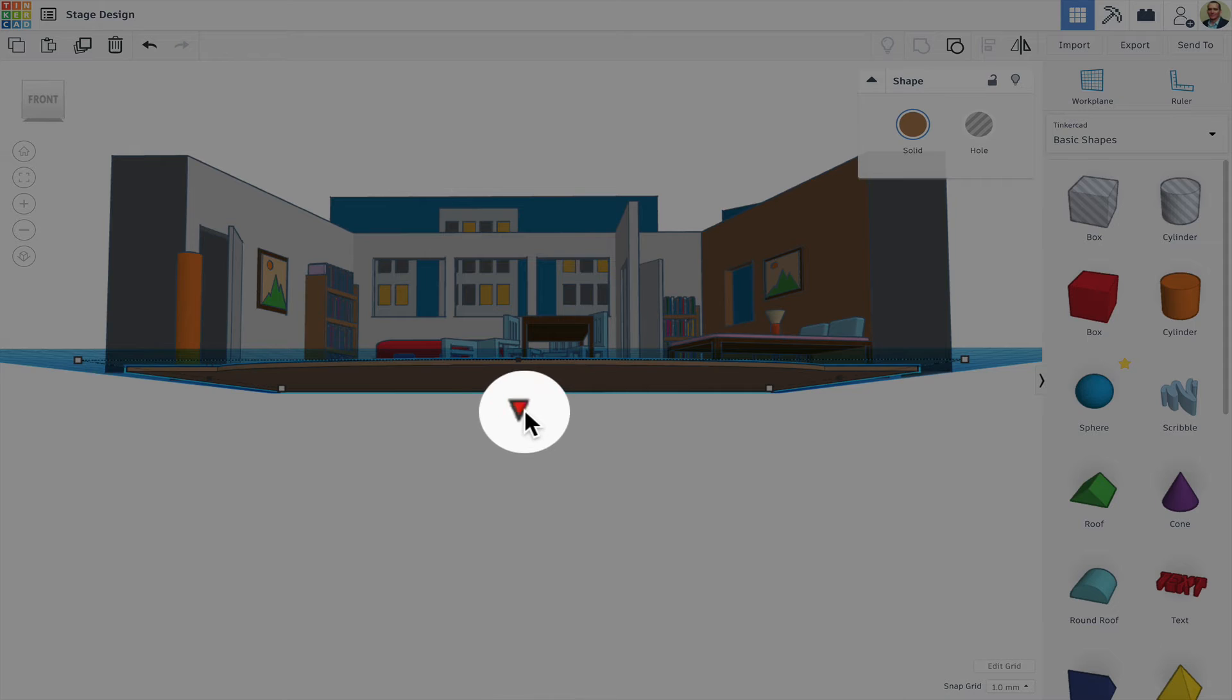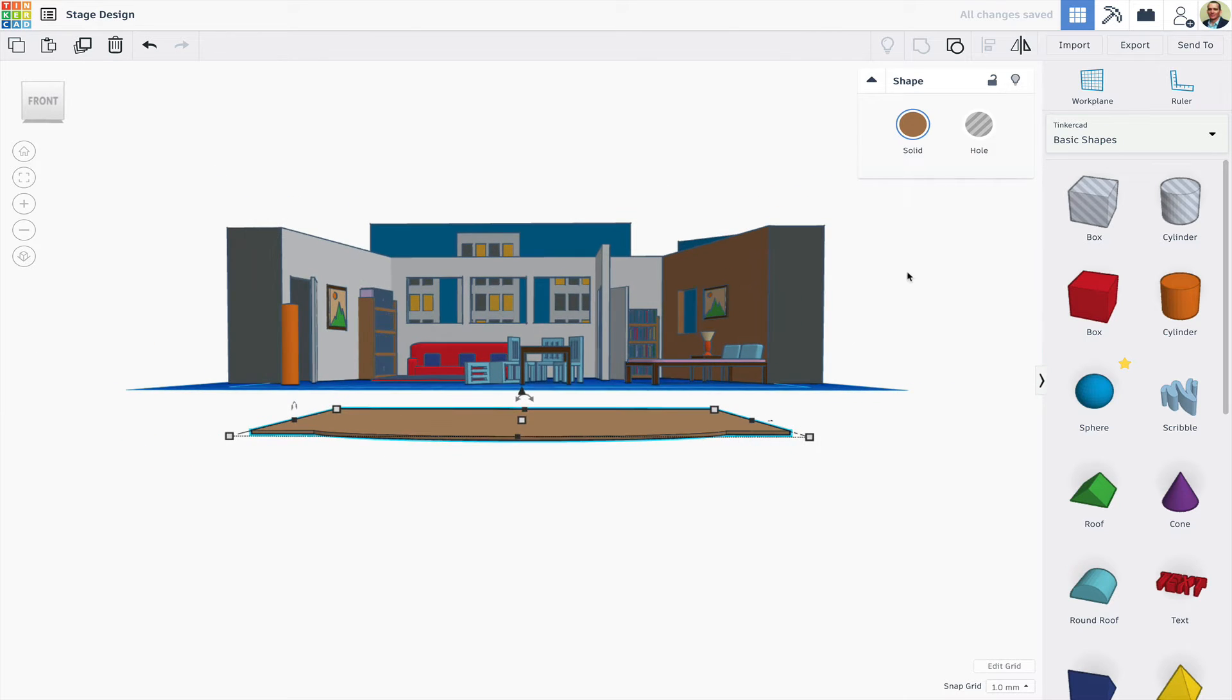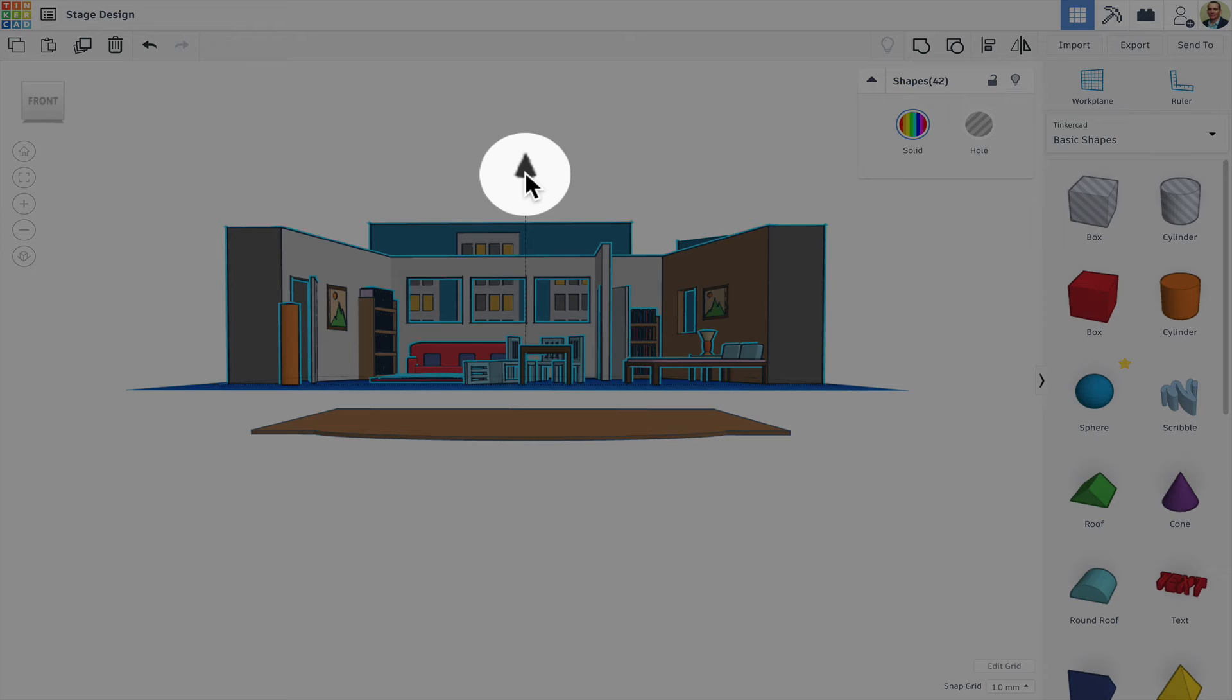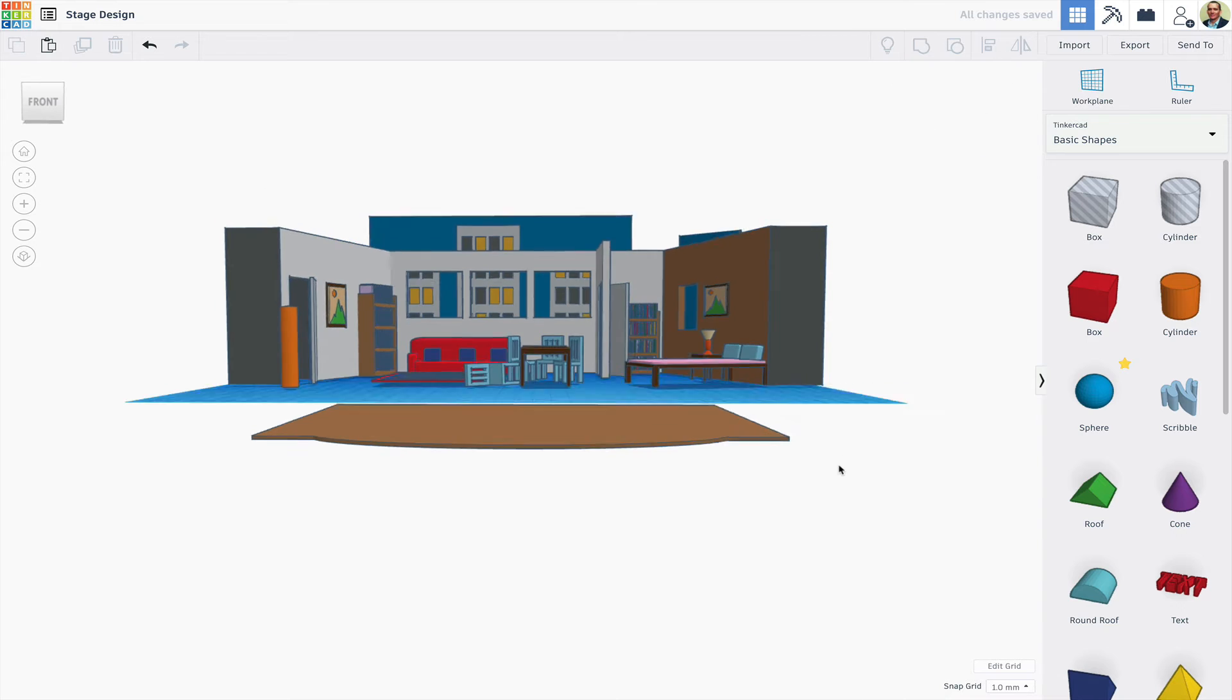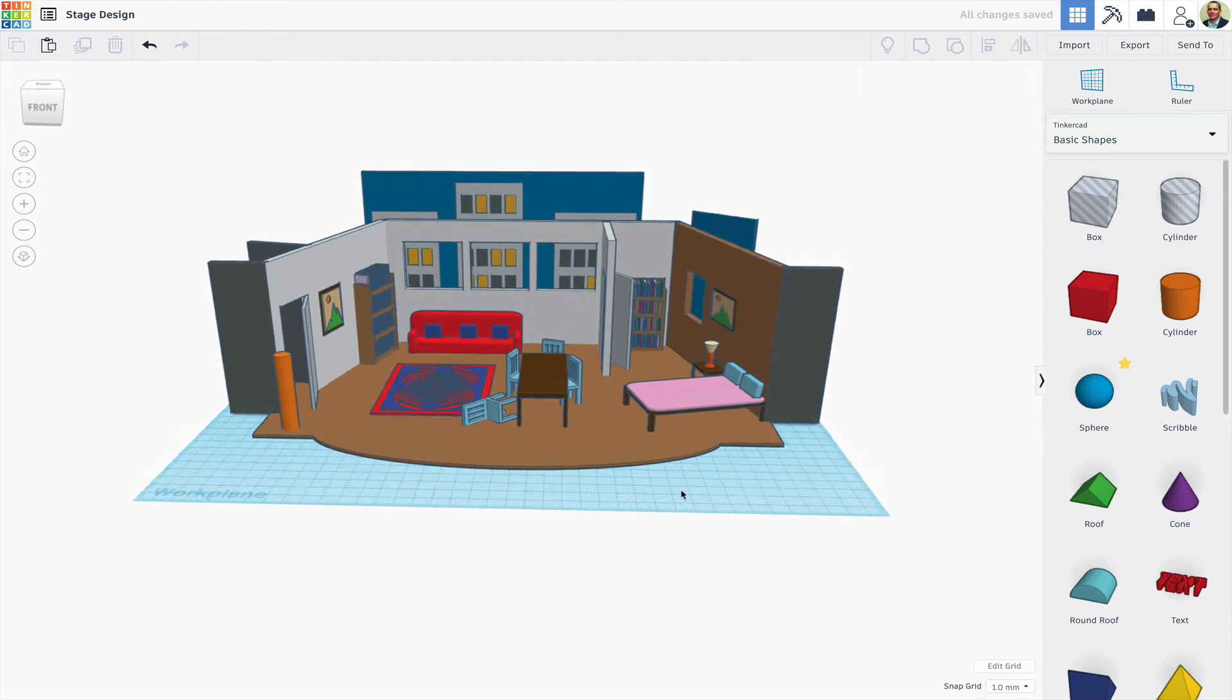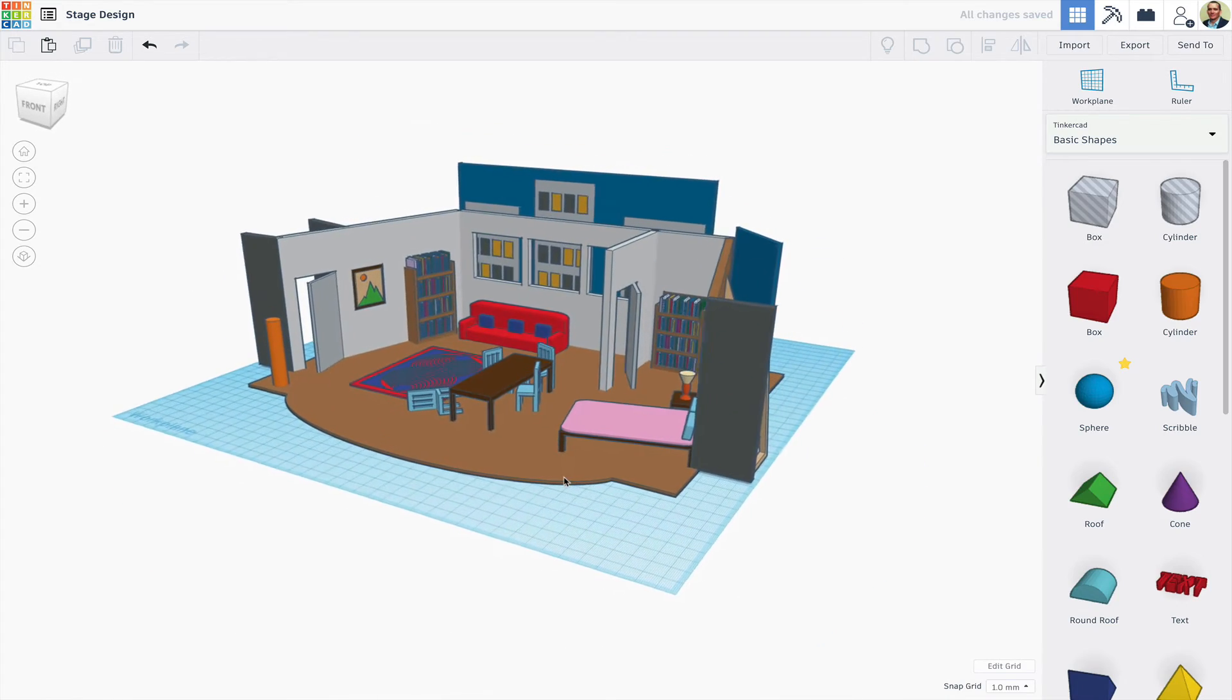When I've got my set built, I can then select everything except the stage, raise it by two millimeters, then click on the stage and simply type the letter D to have it move to the work plane level. Now the set is sitting on top of the stage surface.